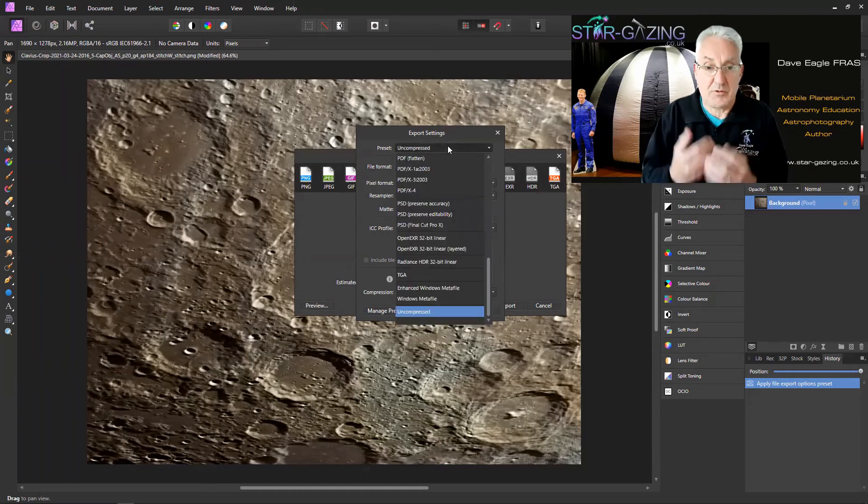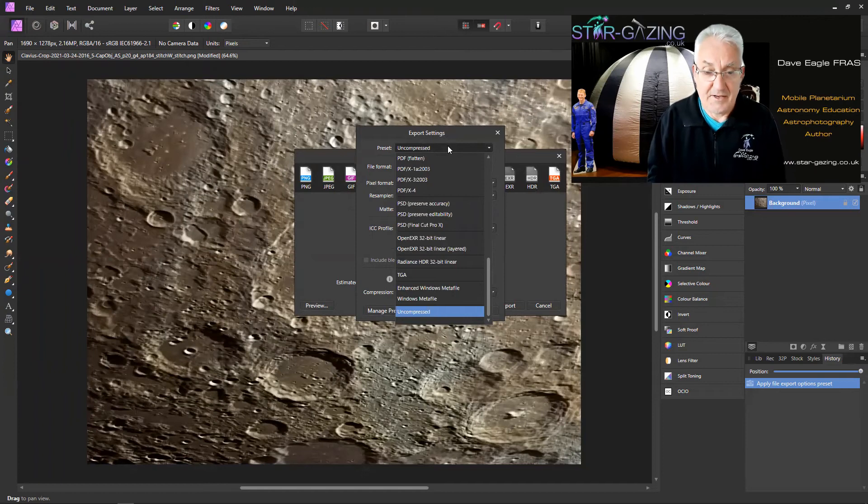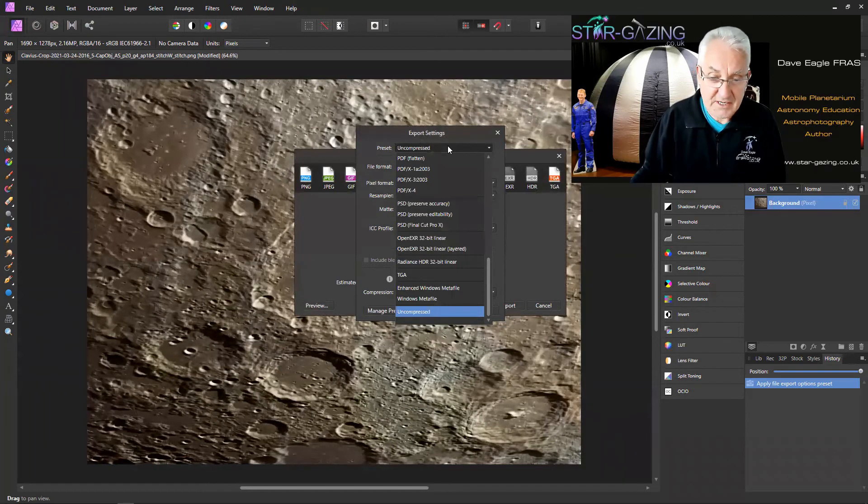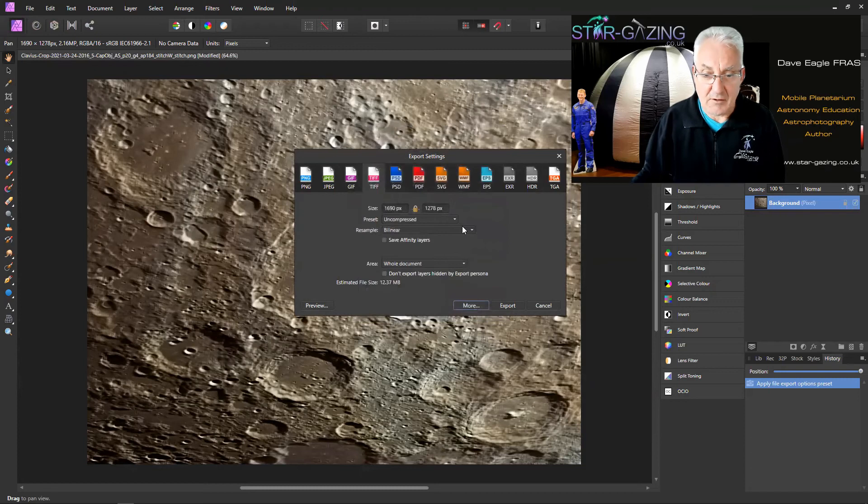Now what you see here is a list of export settings and presets under there, and you can see how Uncompressed is there. So if we now click Close.